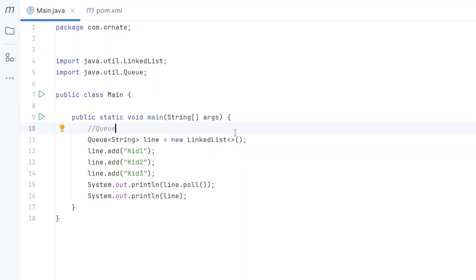The next one is a queue. A queue is like a line of kids waiting for candy — the first kid in line gets the candy first, then the second, then the third, and so on. A queue follows the protocol called First In First Out (FIFO). By definition, a queue is a collection where the first item added becomes the first item to be removed. It is useful in situations like task scheduling where processing should happen in order.